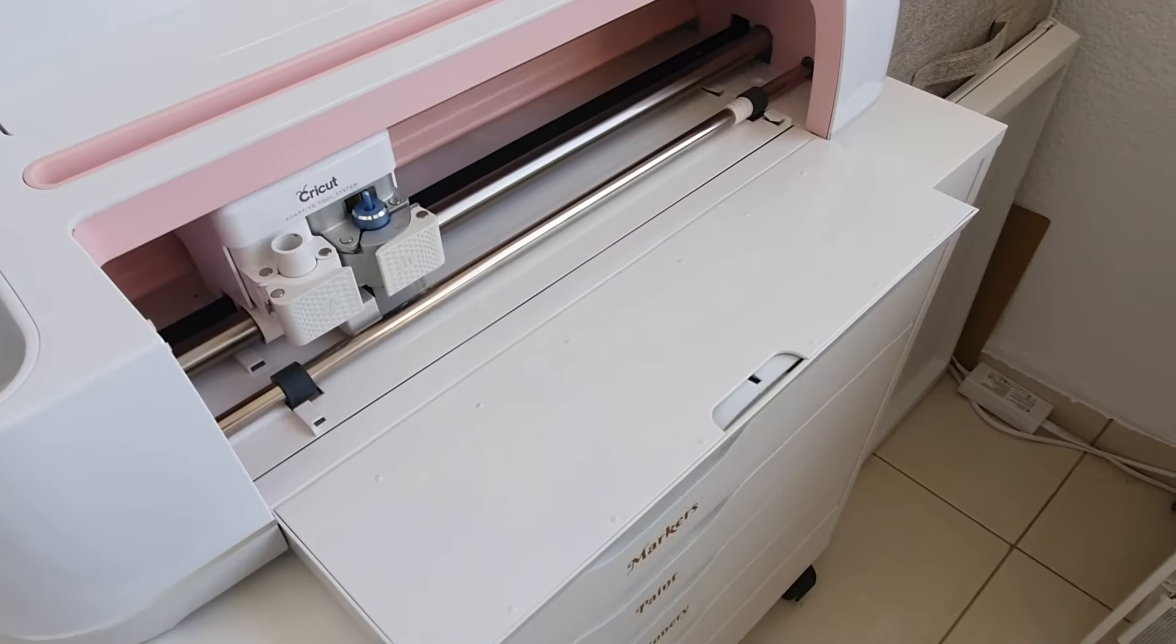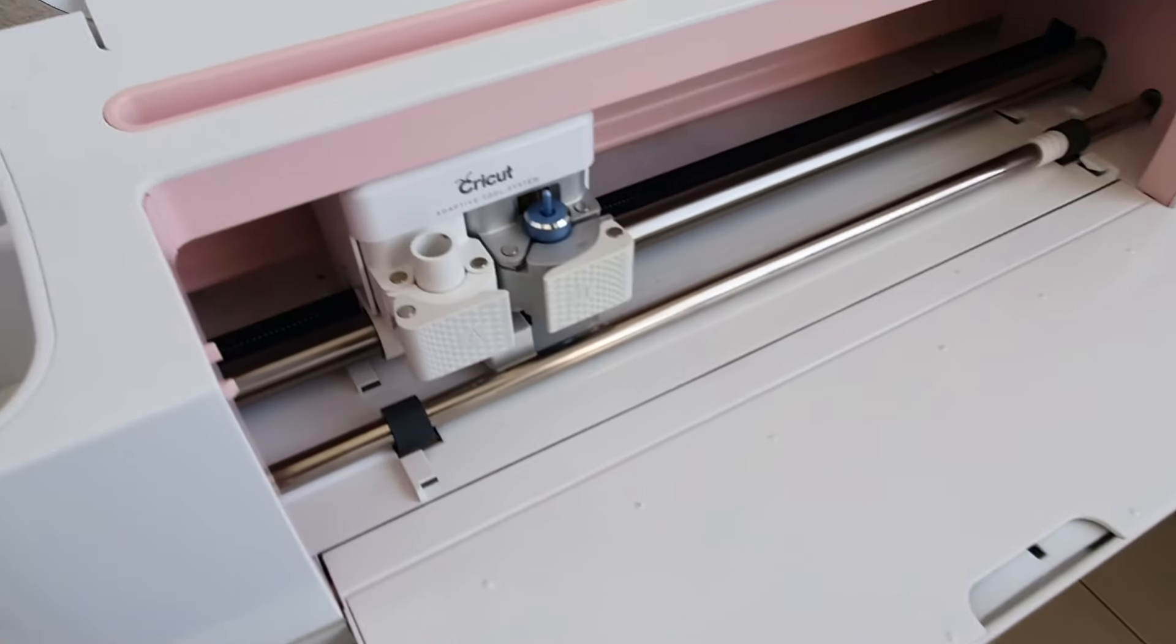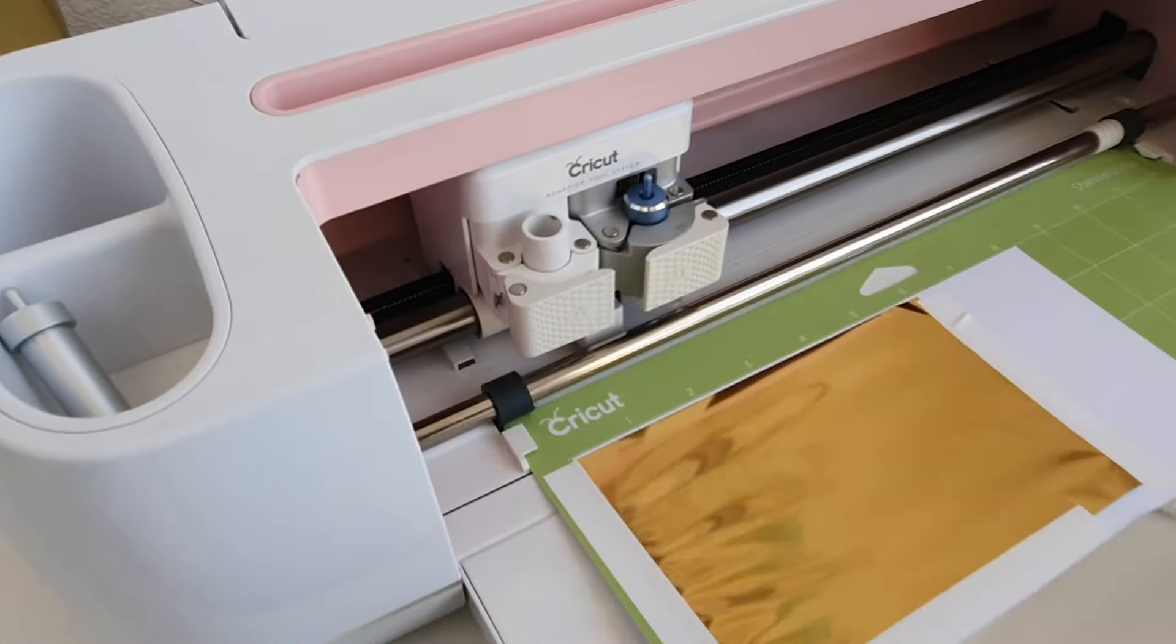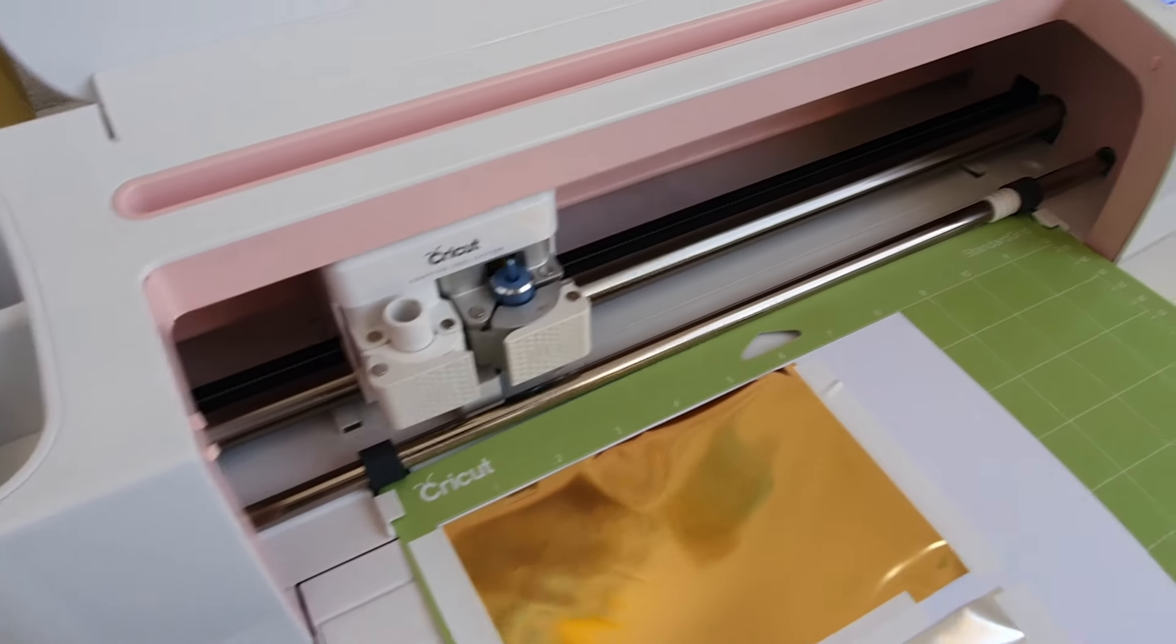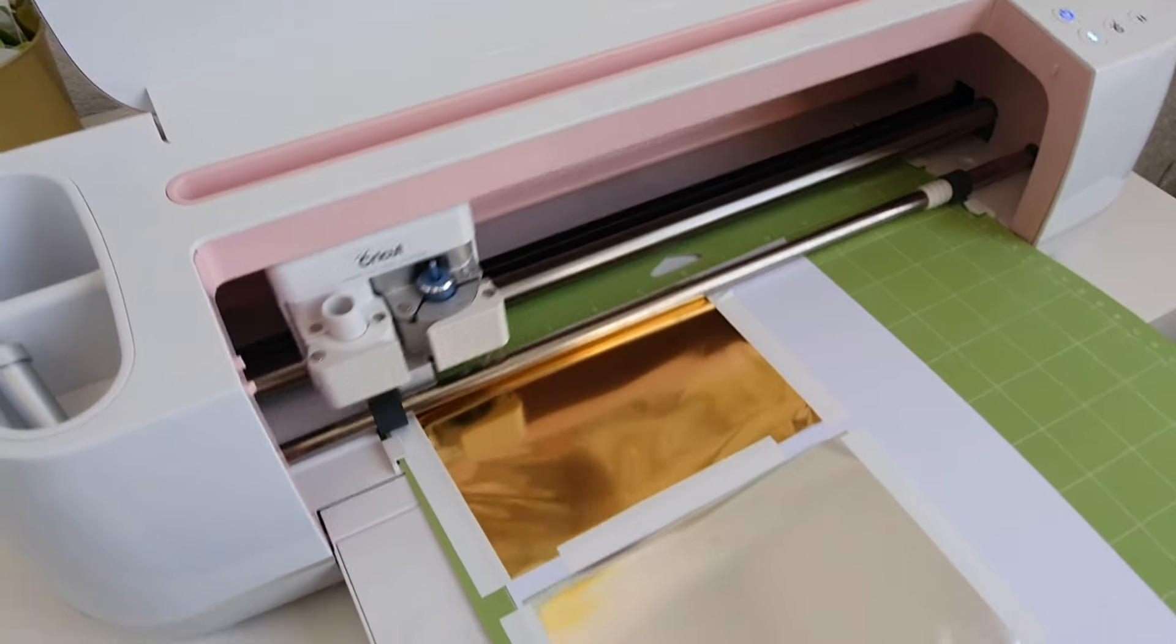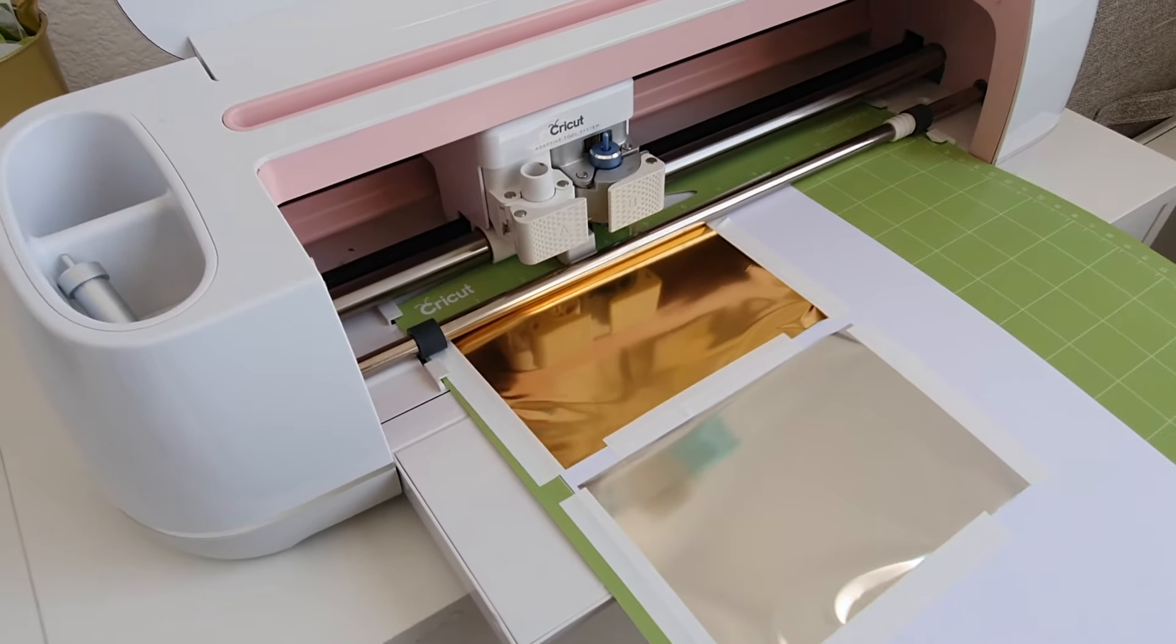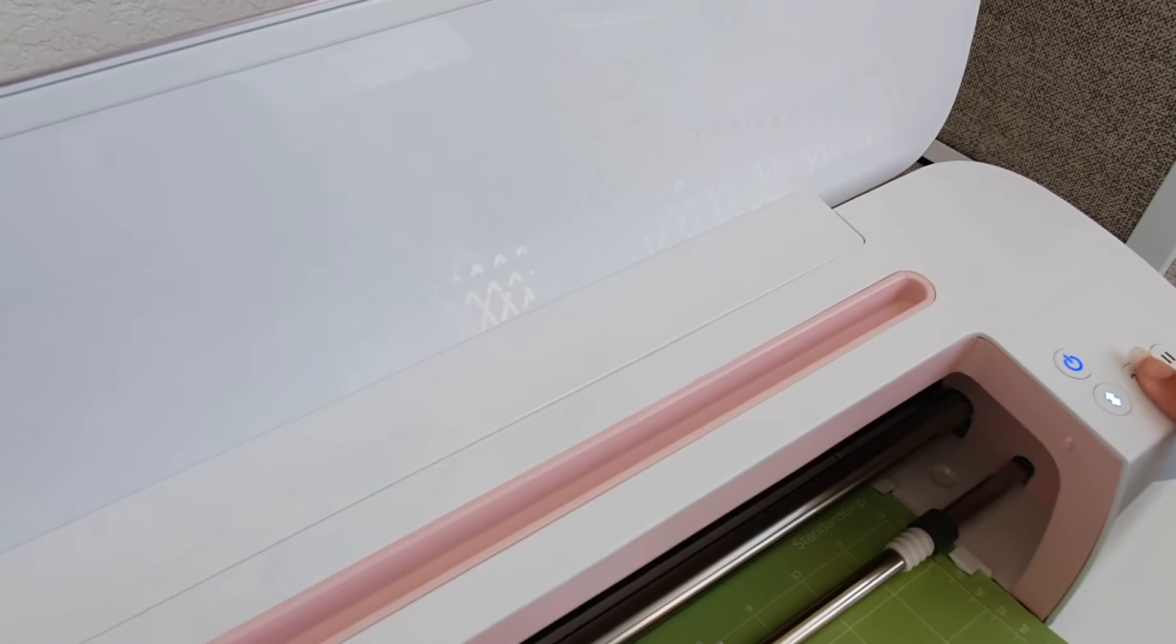Okay, so I've loaded my fine tip. And now we're going to just get it started and we hit the Cricut button.